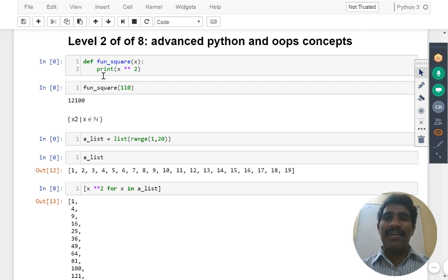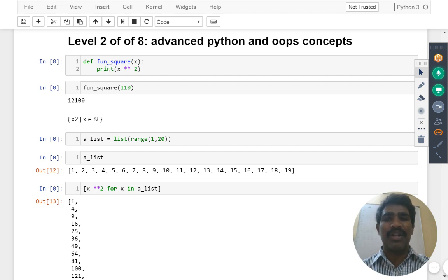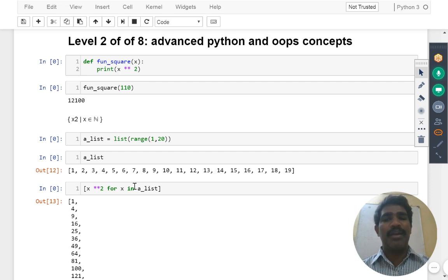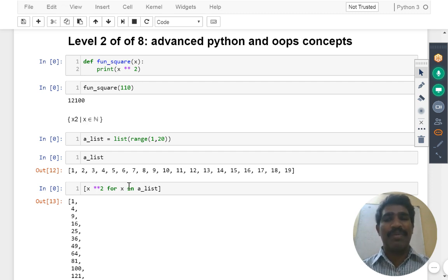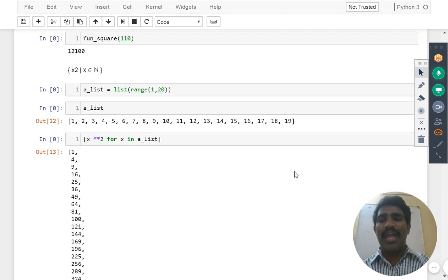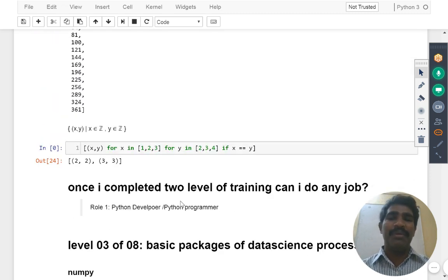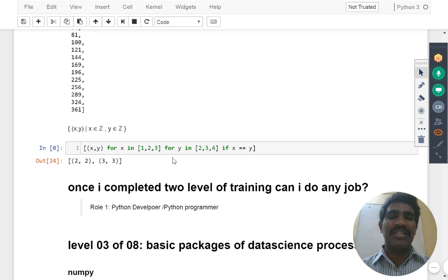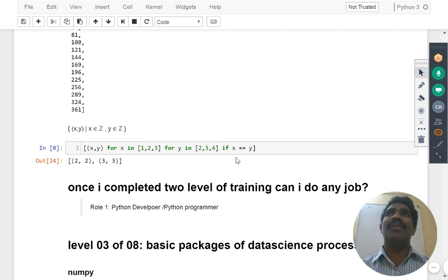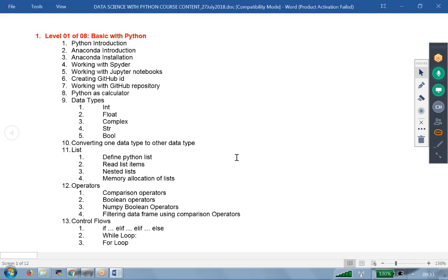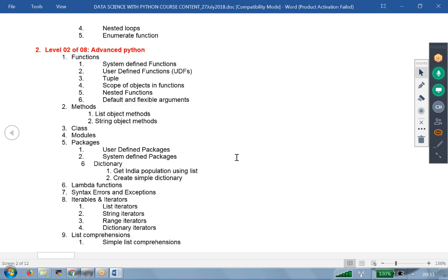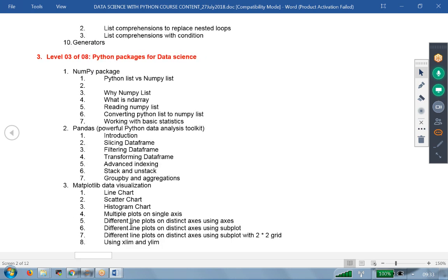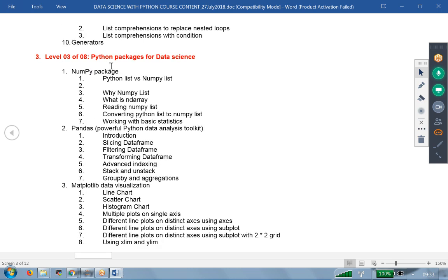So it may be defining some functions. We are trying to calculate your square of the function. It may be translating your mathematical equation into our Python code. Or it may be doing big for loops, conditions, everything in a single line handling. That level we are going to learn about. If you see the course content about the second level of training: functions, methods, classes, modules, packages, lambda functions, handling the errors, exceptions, iterables, iterators, list comprehensions, generators. Till here we are going to learn.